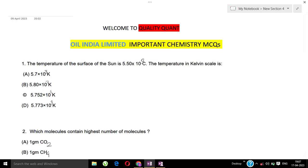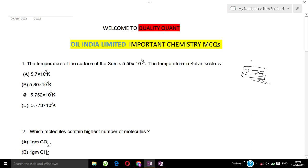To convert degree Celsius to Kelvin, the formula is to add 273. The conversion formula from degree Celsius to Kelvin - you add 273. So the correct answer is 5.773 × 10³ Kelvin, which is option D.